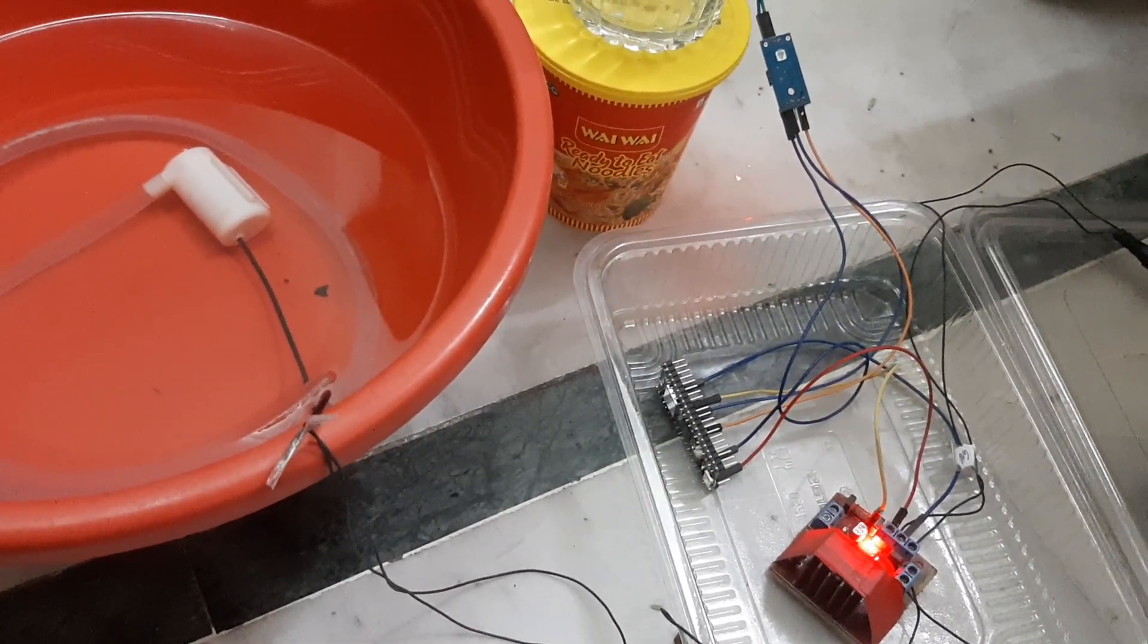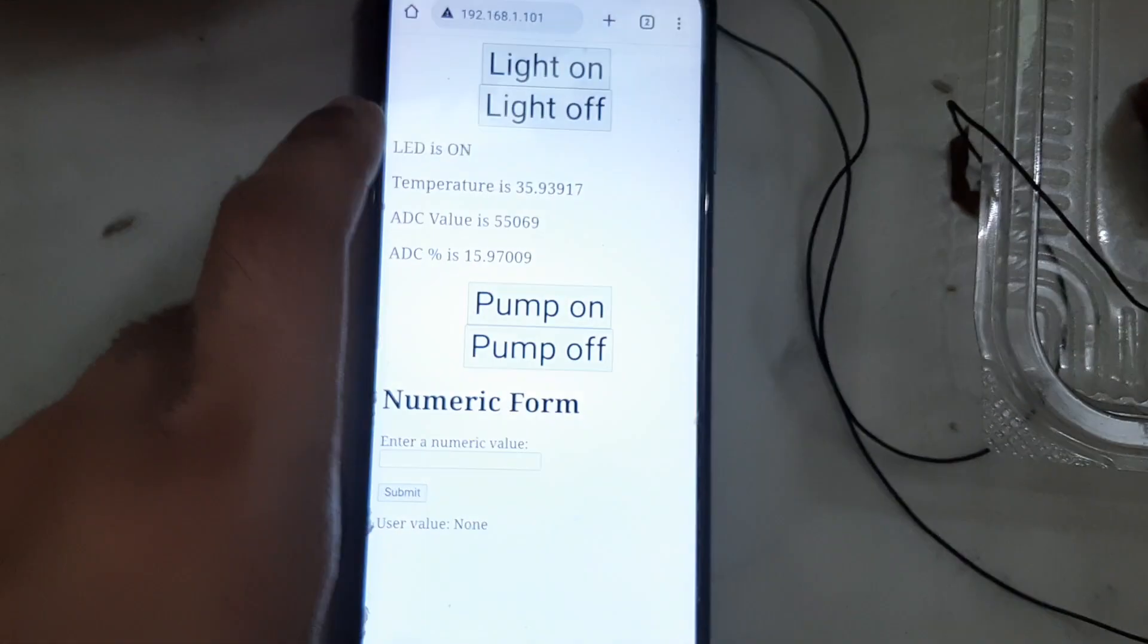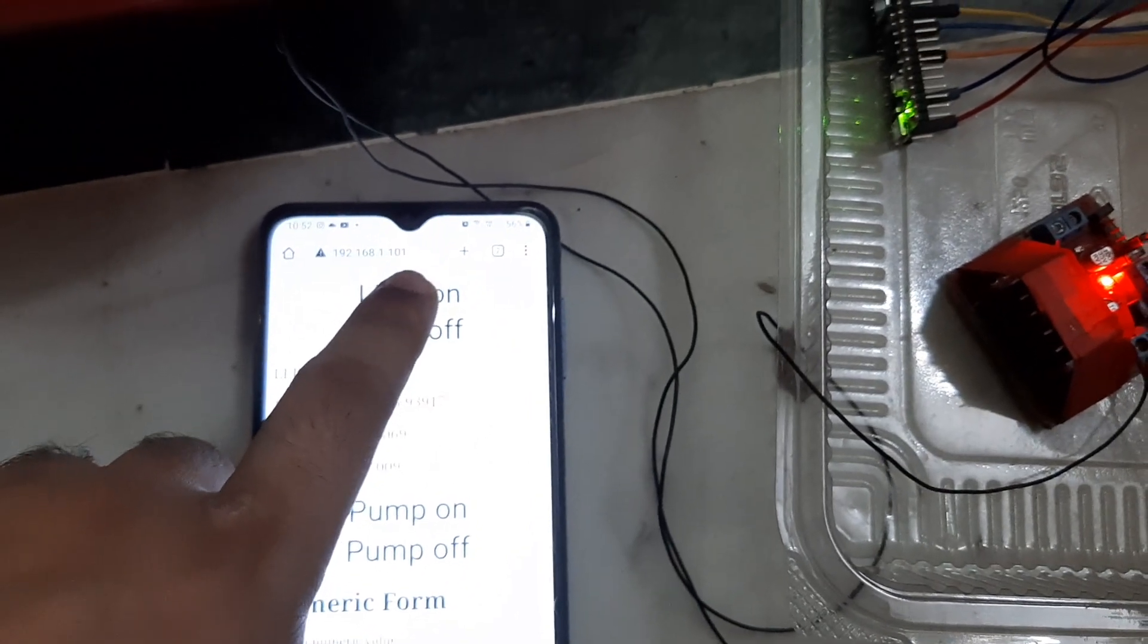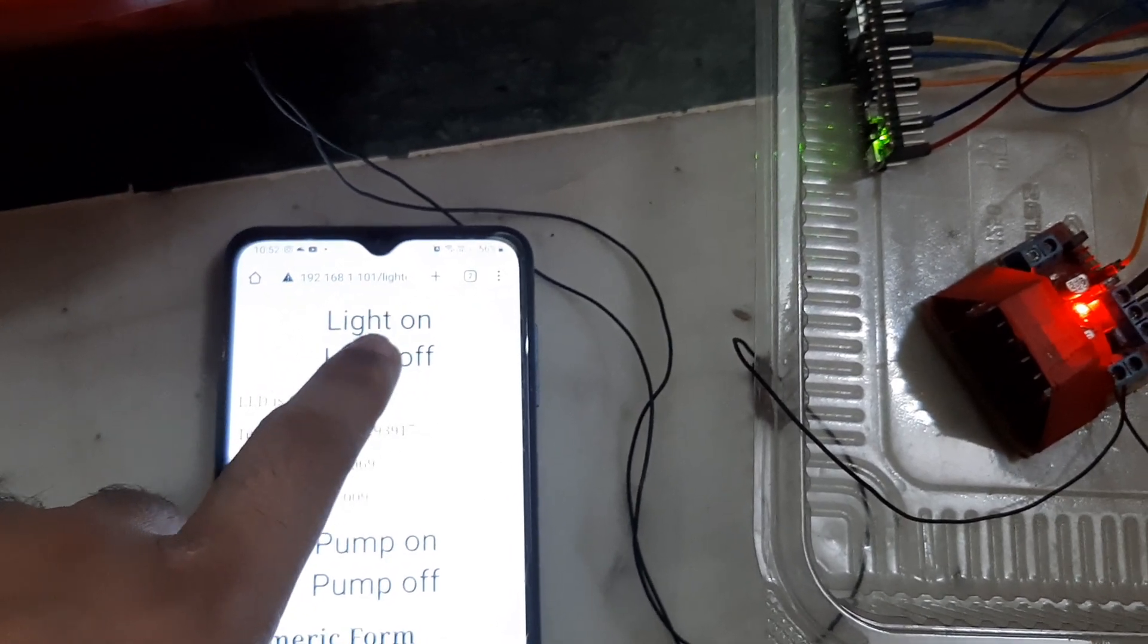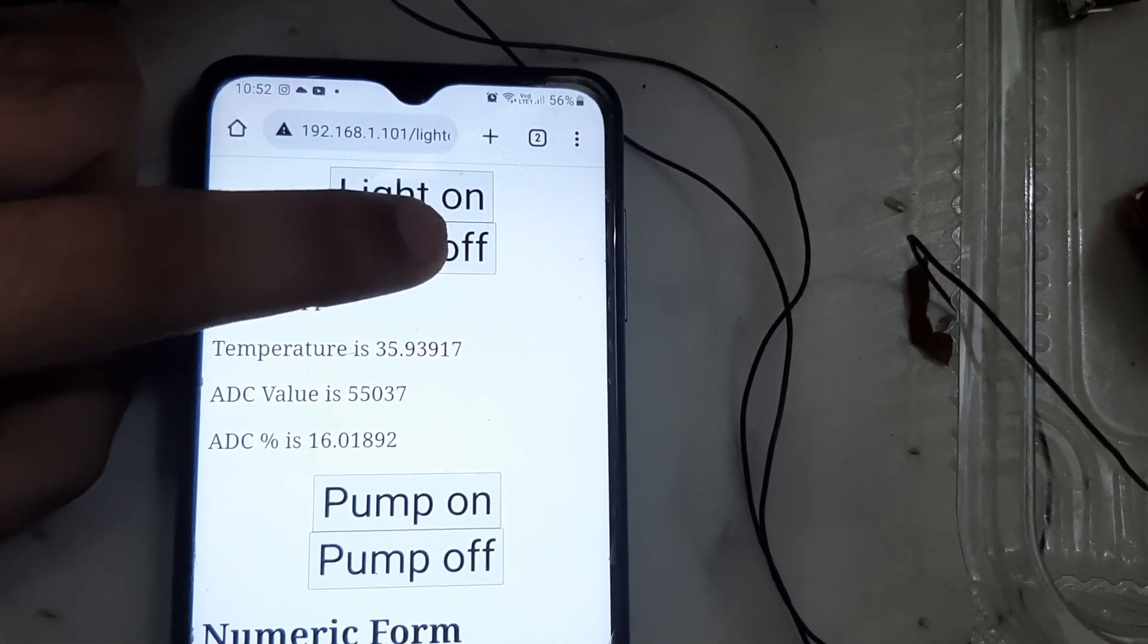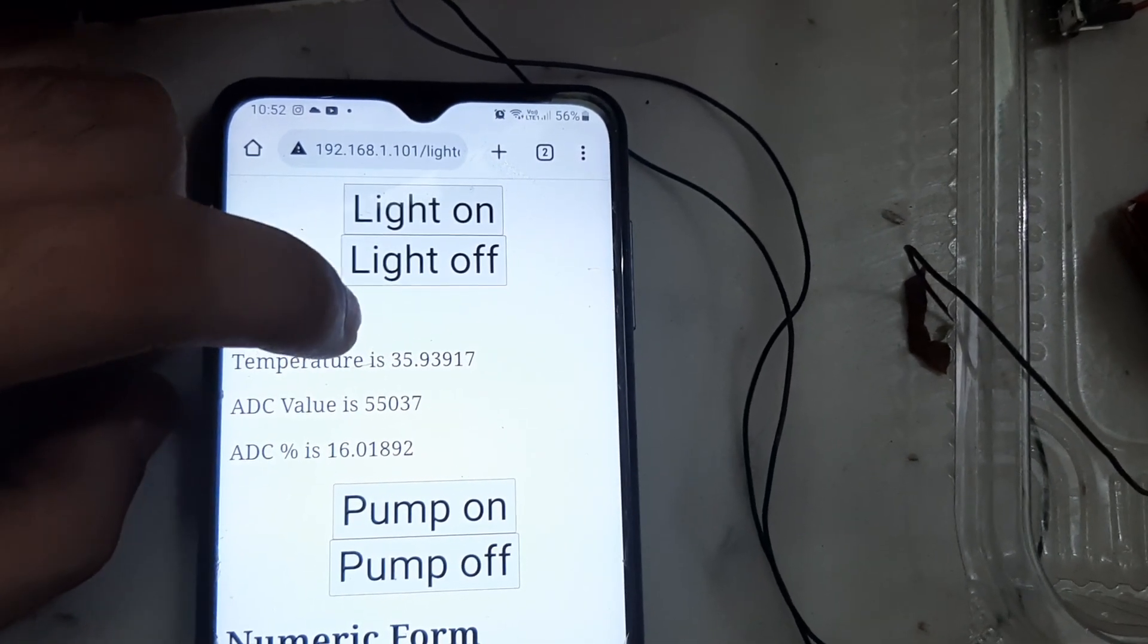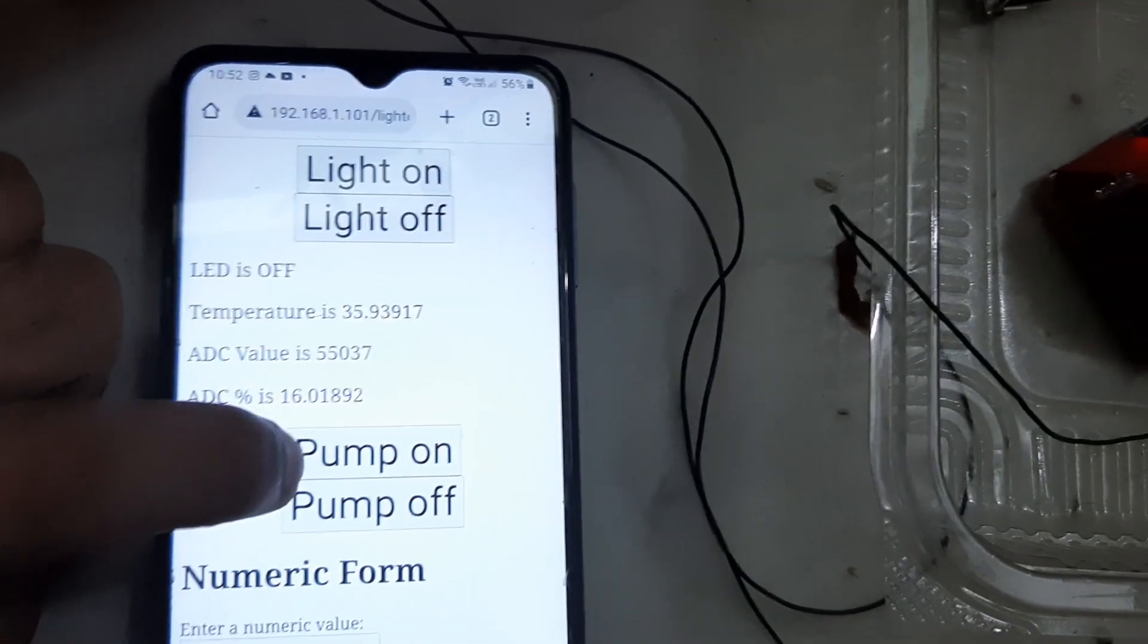If I press this button, the light comes on. If I press this button, the light comes off. I've now opened this IP address on my mobile. If I press the LED on button, the LED turns on. Each time I press the LED off or on button, it serves a new page with new values.